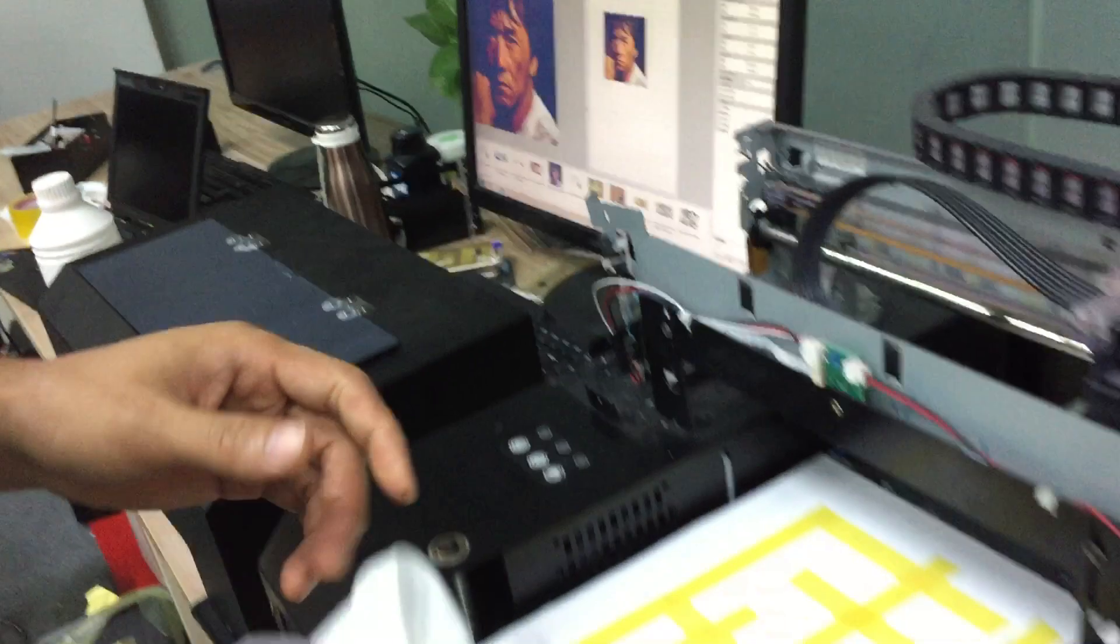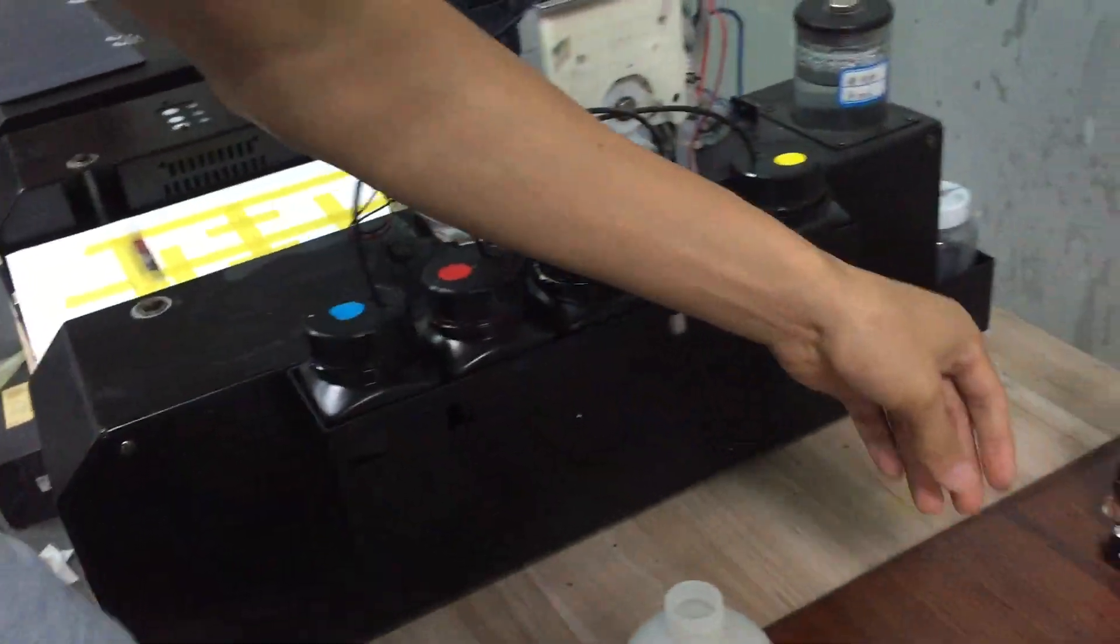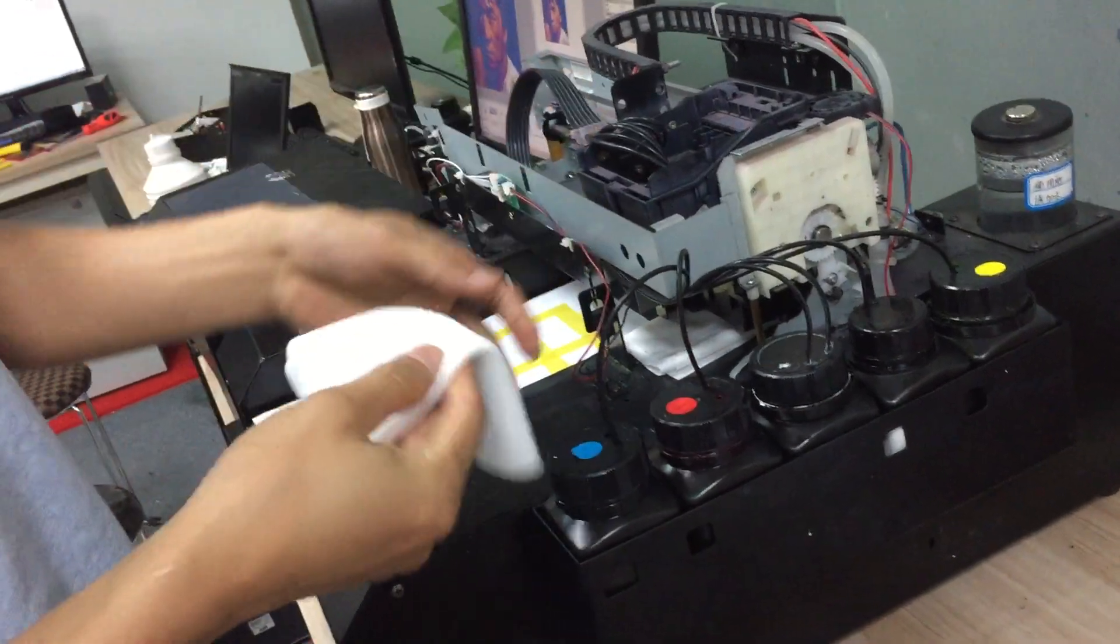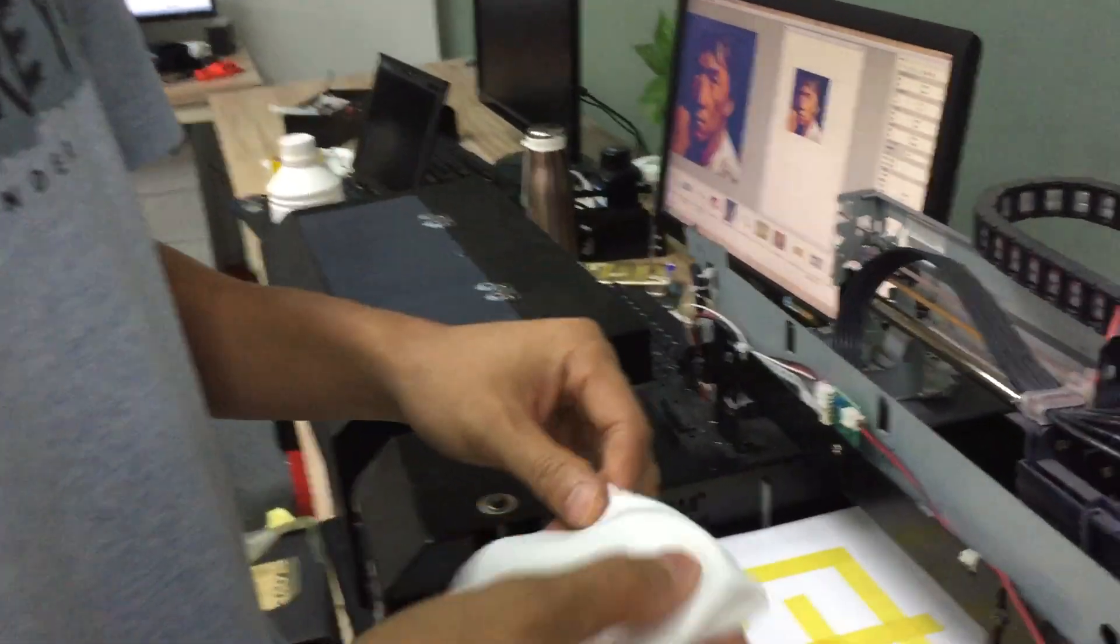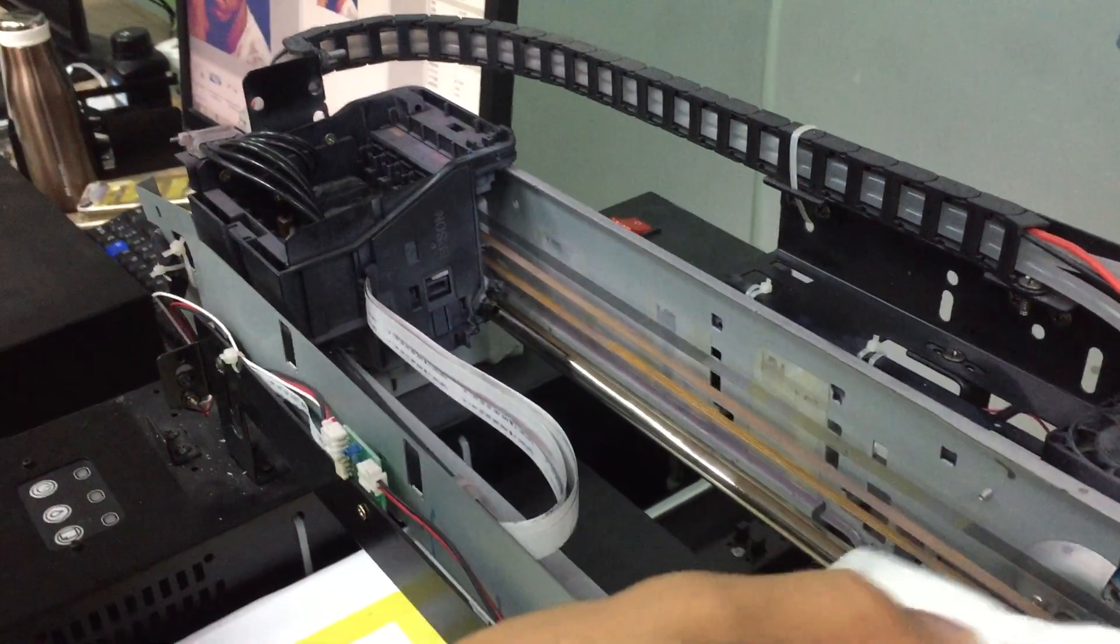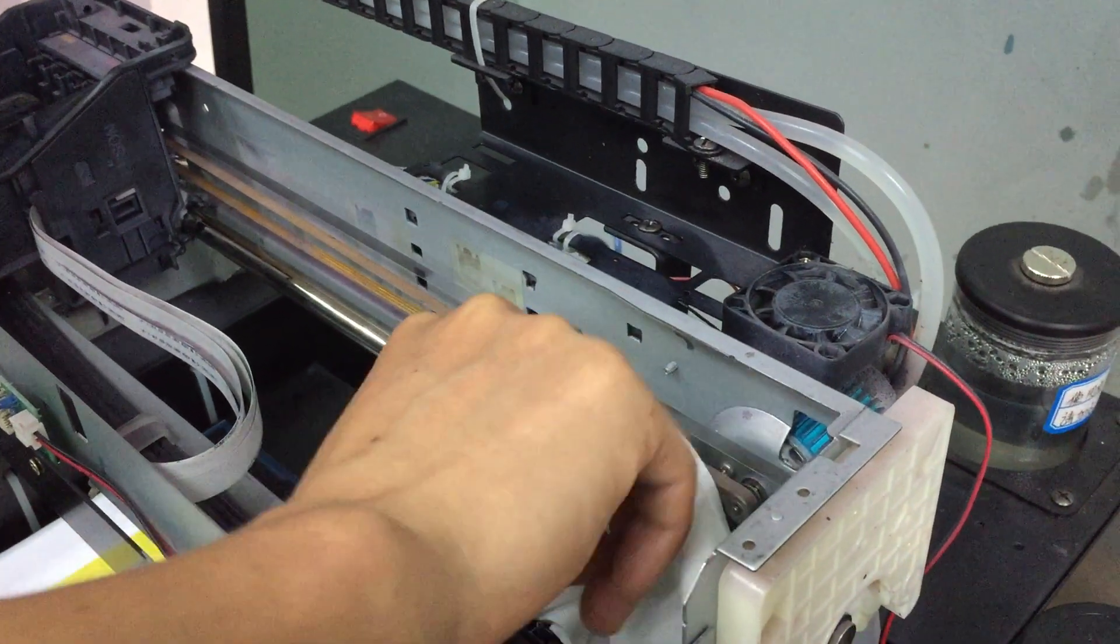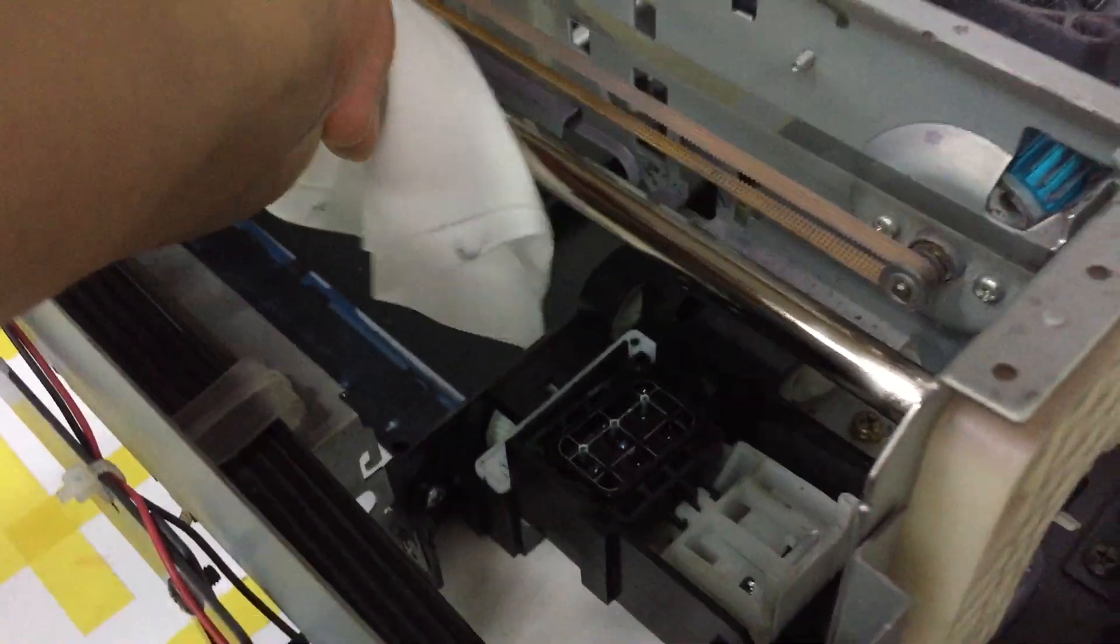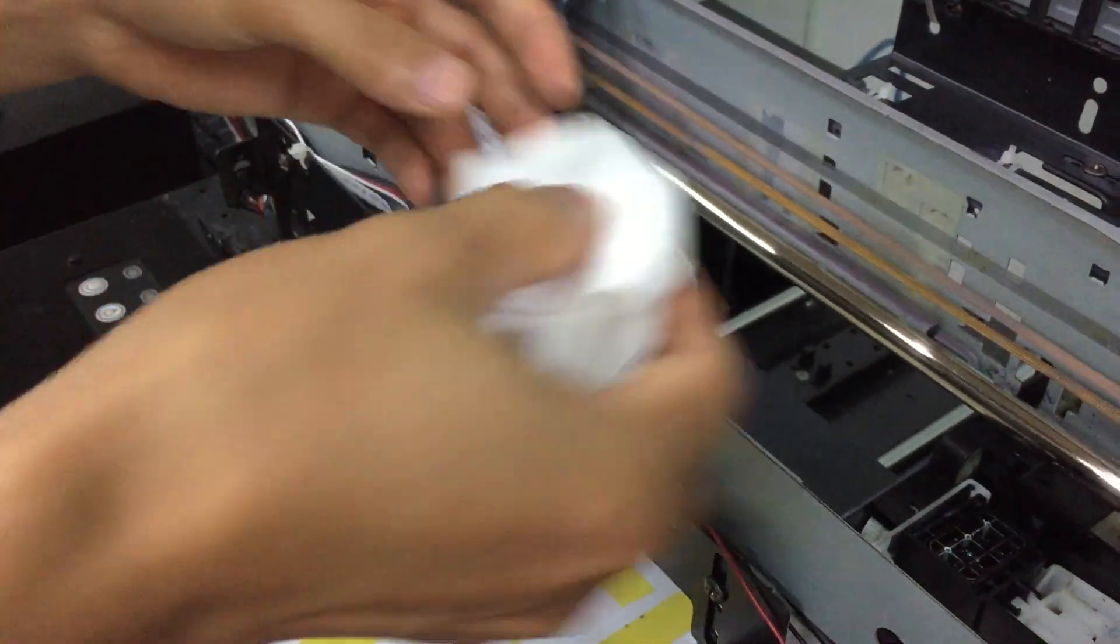Then change to another fabric. Please don't spray the alcohol, just use a dry fabric. Clean the guiding bar 360 degrees. Clean the dust here. You can see the guiding bar is dirty.